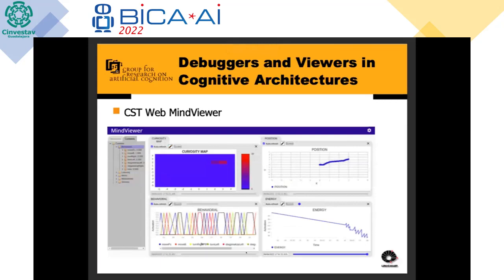This is another version of the Mind Viewer that is actually a web application. We realized that Java might not be available in all situations — for example, if we are trying to debug using a smartphone or other device without Java. Having it available as a web app is more convenient. We generated a web version of the Mind Viewer with many different kinds of maps and graphs, all available in real time while the architecture is running. So we can debug not just with logs, but also in real time when the architecture is performing.